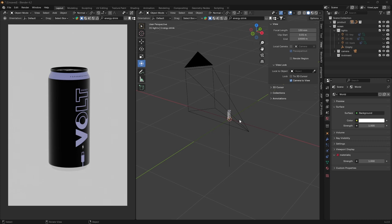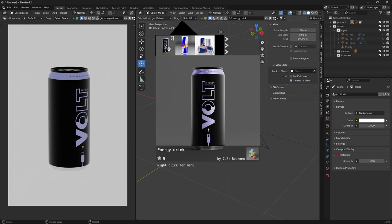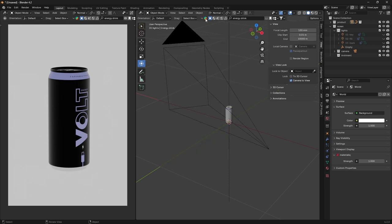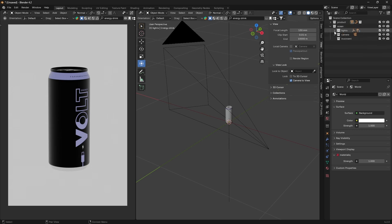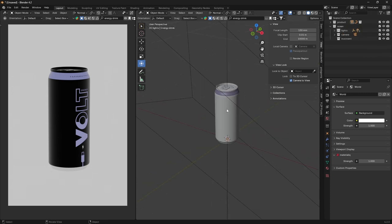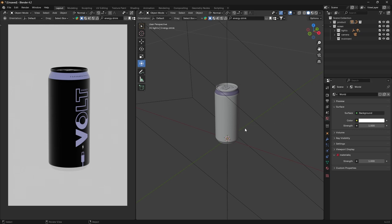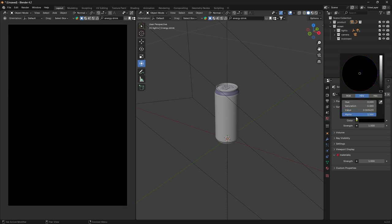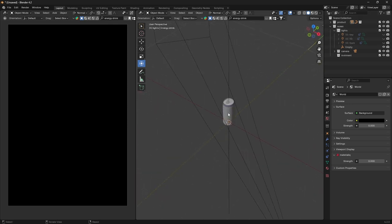Now we're back to our scene. What we did is search for an energy drink — it's a free asset you can use from BlenderKit, it's free. Let's try to make our scene and product look perfect. The first thing we need to do is go to the World Properties and set the strength to zero so we have full control of our scene. Then we'll go to our lights.